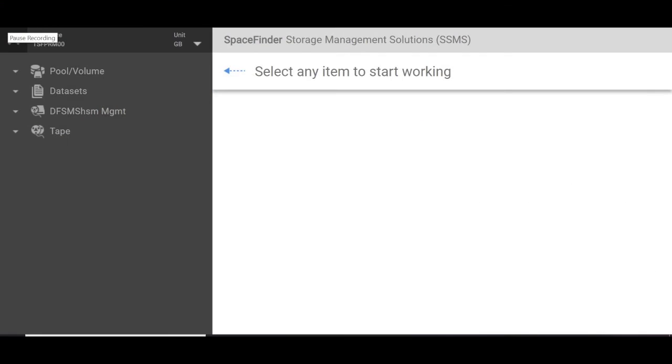Hello, today we're going to do a little video on SpaceFinder Web UI and SpaceFinder ISPF dialogue panels. We're going to do a DASD usage report and we'll go into some historical trending data.